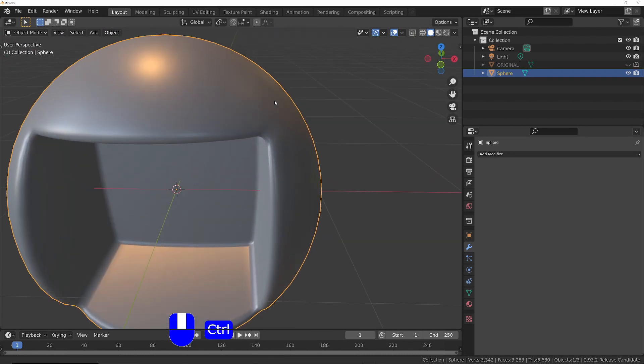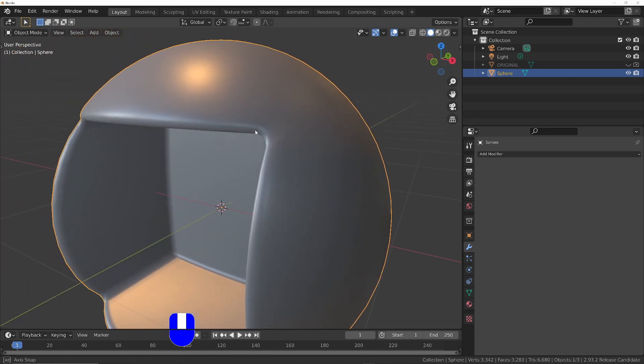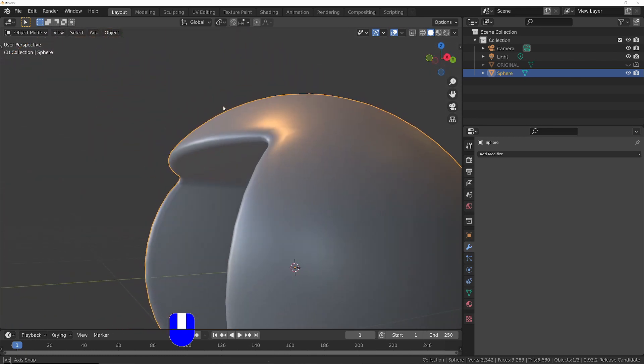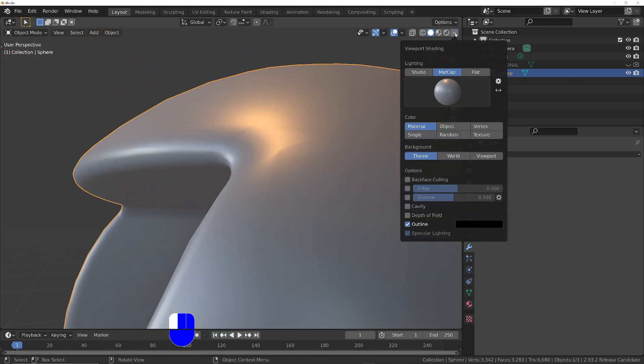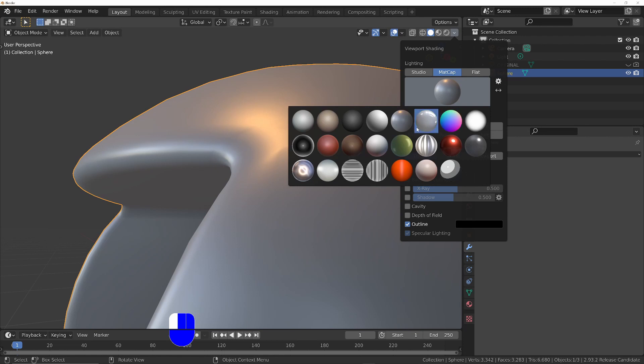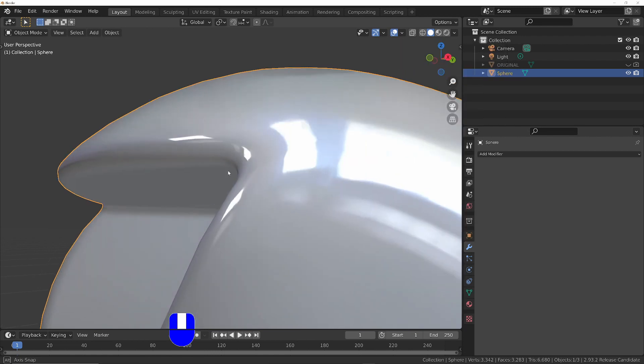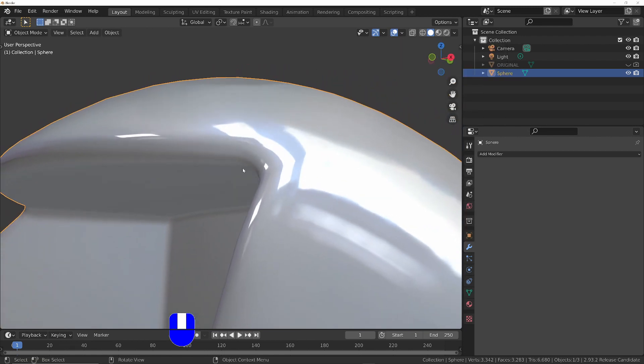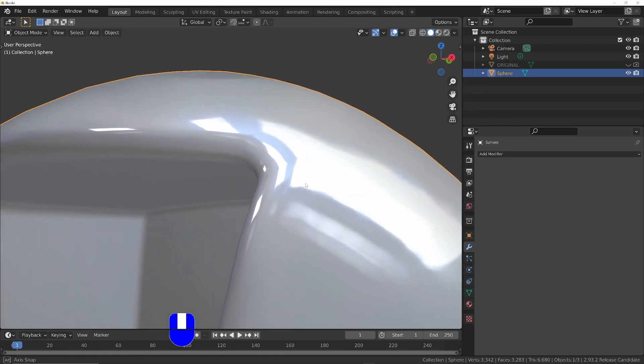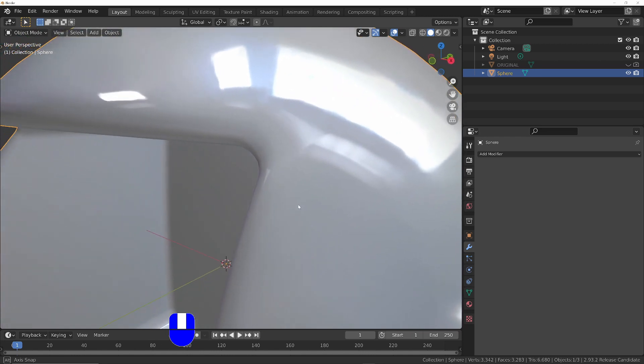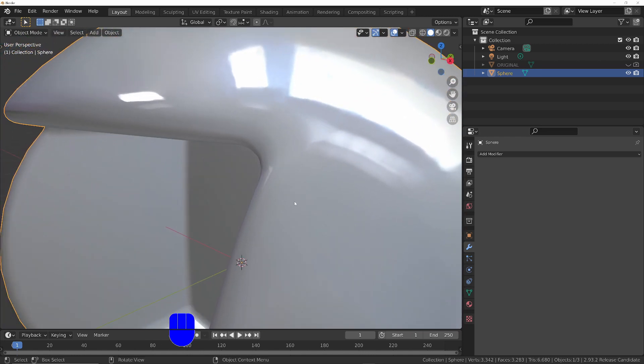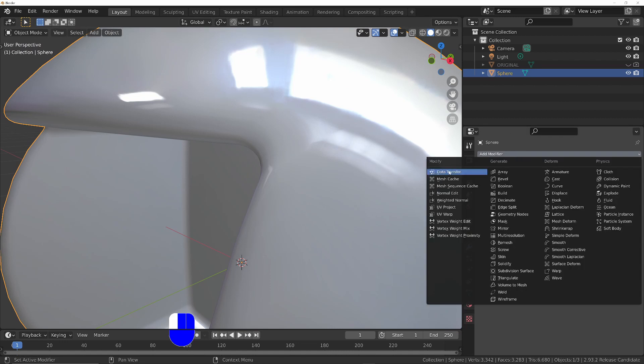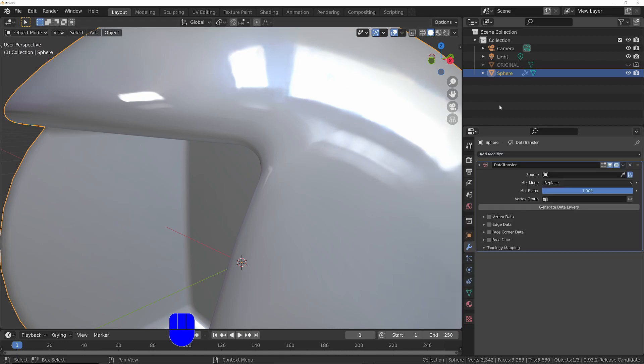But you can see we've got all this horrible distortion. If we just change the mat cap to be maybe something more reflective like this, you can see the reflections are also really badly distorted. It's going out quite a way, even this part here. To fix it, basically all we're going to do is transfer the normals from the original one onto the new one using the data transfer modifier.